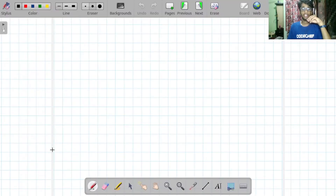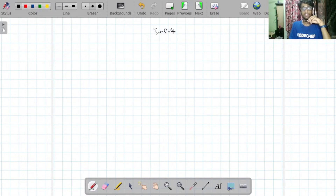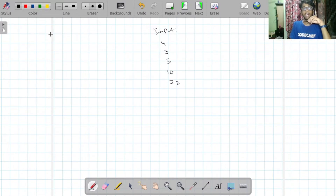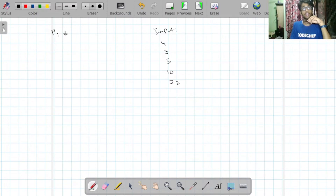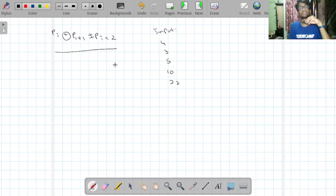Let's go through the sample input and output. The inputs given were 3, 5, 10, and 22. The condition we need to satisfy is that P[i] XOR P[i+1] should not be equal to P[i+2].